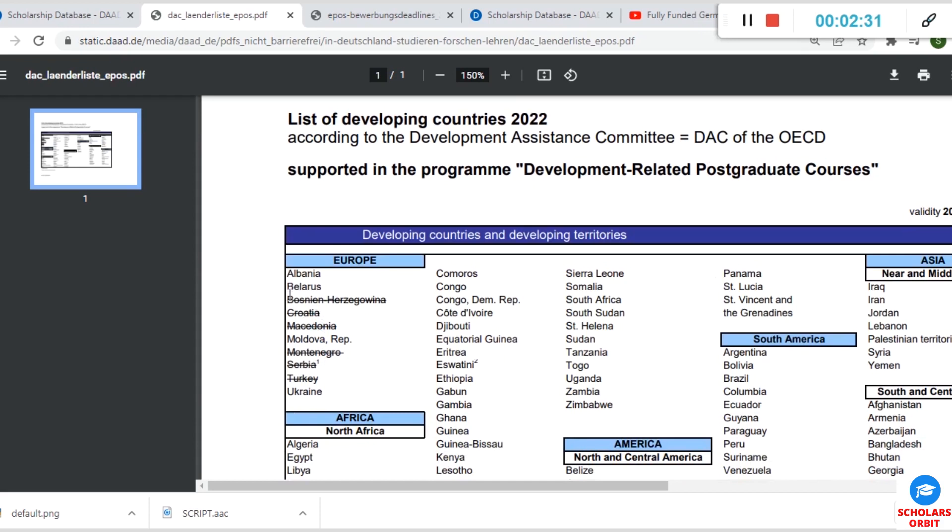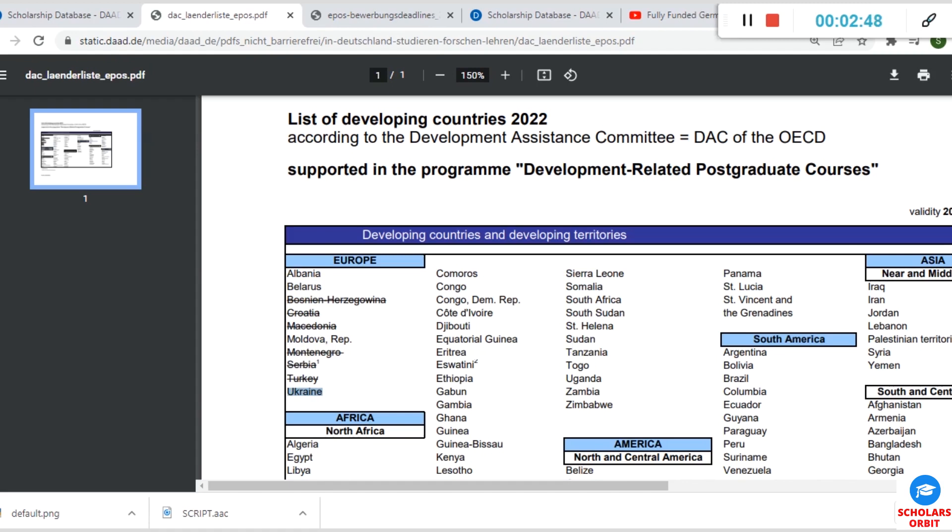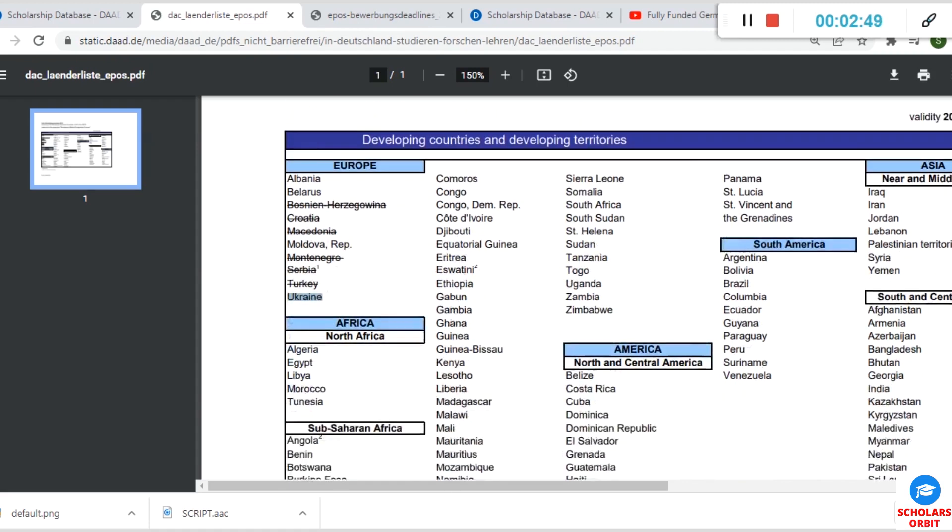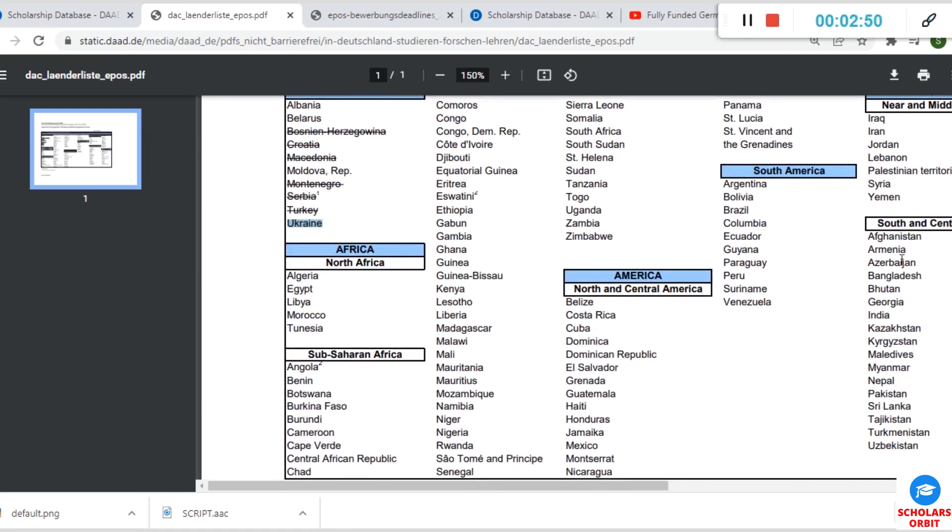If your country is from Europe and you are from many of these countries that are not cross-marked, like Albania or Belarus, it means you are eligible for this German scholarship under the DAAD program. If you are from Moldova, Ukraine, you are eligible. If you are from North Africa—Algeria, Egypt, Libya, Morocco, Tunisia—you're eligible too.